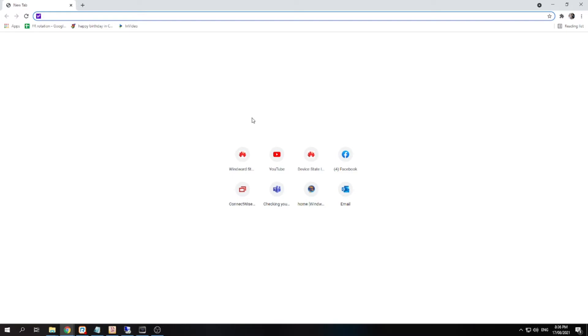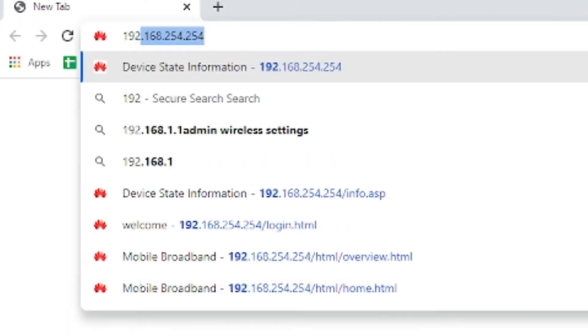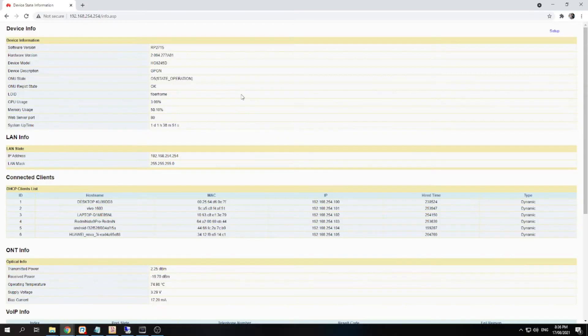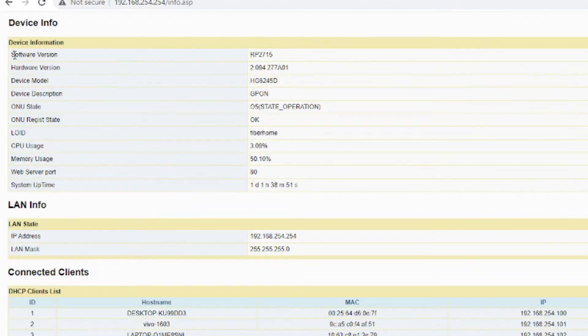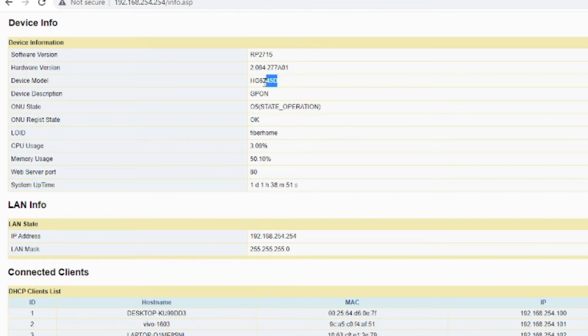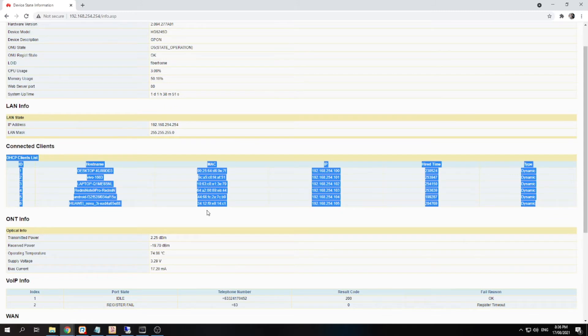So the default IP address of the router is 192.168.254.254. If you access that on an internet browser, you will see the device information, the software version, hardware version, the model of the device, and you will see also the devices that are connected on your router.